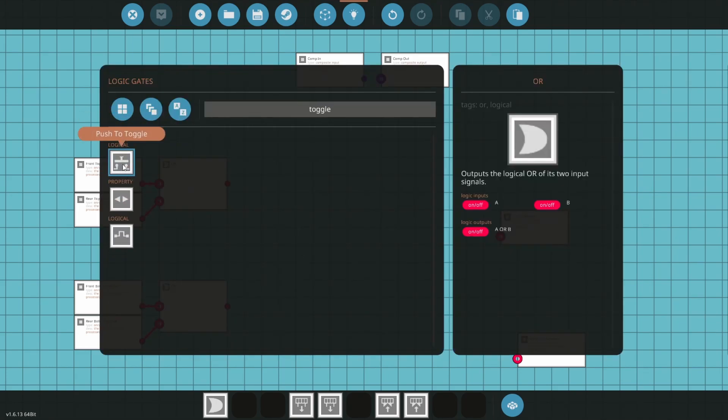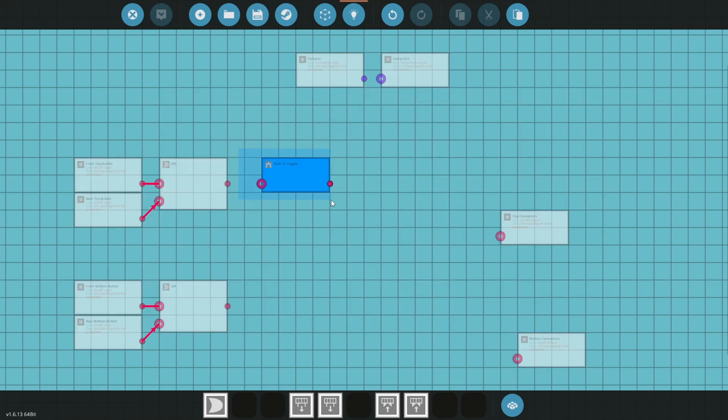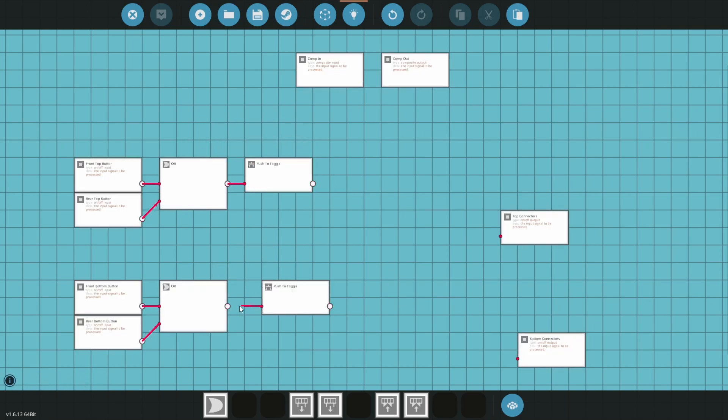Open the logic menu again and search for toggle. We want the push to toggle block. Now make a copy for the bottom buttons. Connect the OR gate's output into the push to toggle.